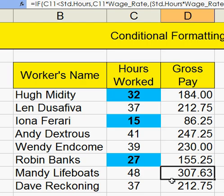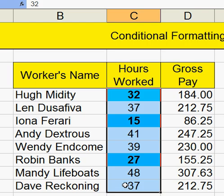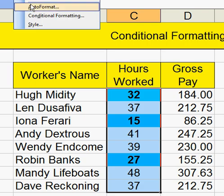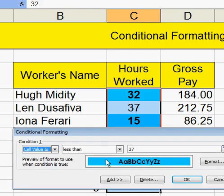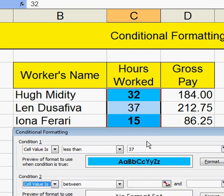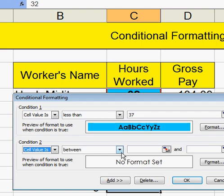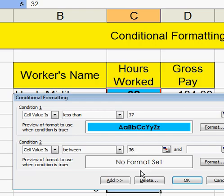Now, what I want is to add more conditions to my conditional formatting. I'll go up to Format, Conditional Formatting — I've already done one there, so I'm going to add another condition. I'll say between 36 and 38.